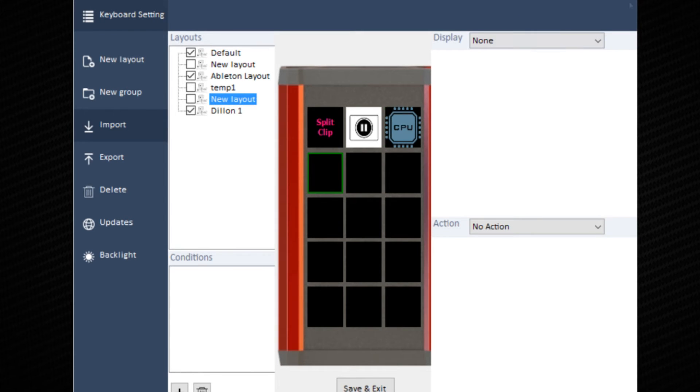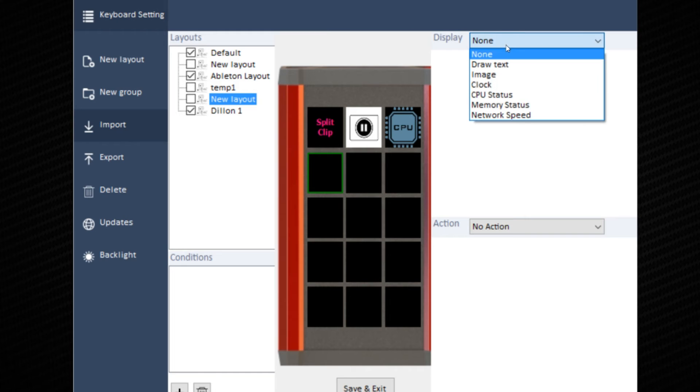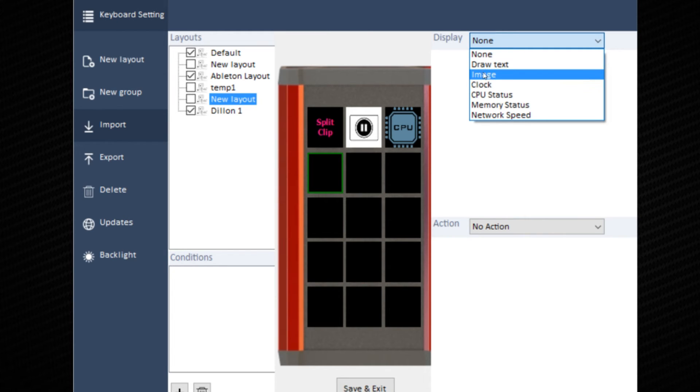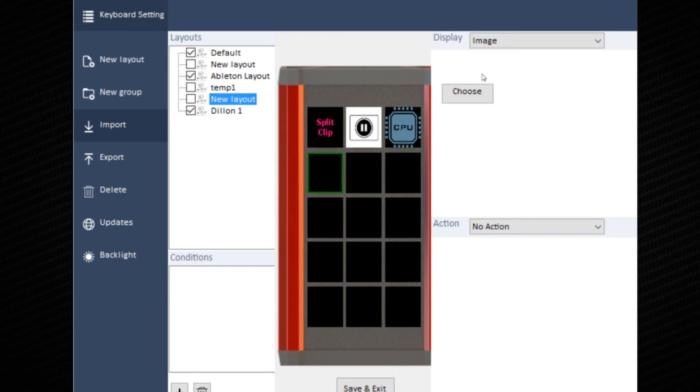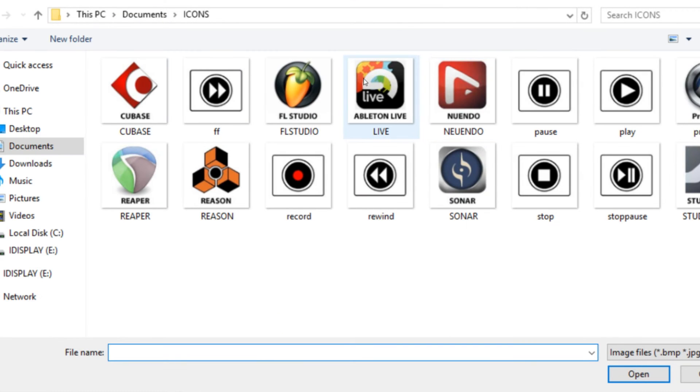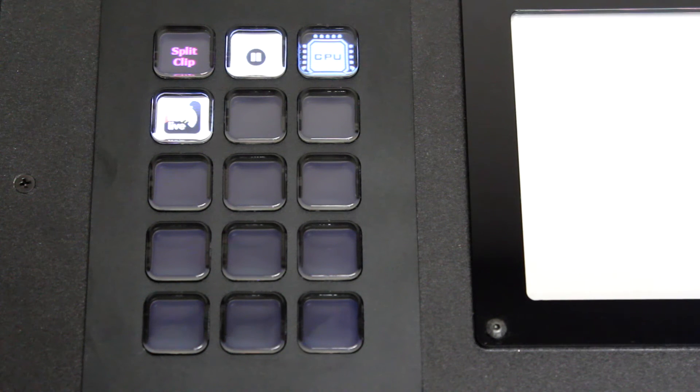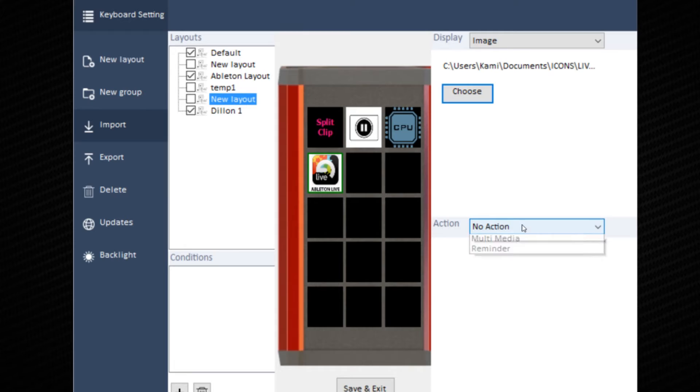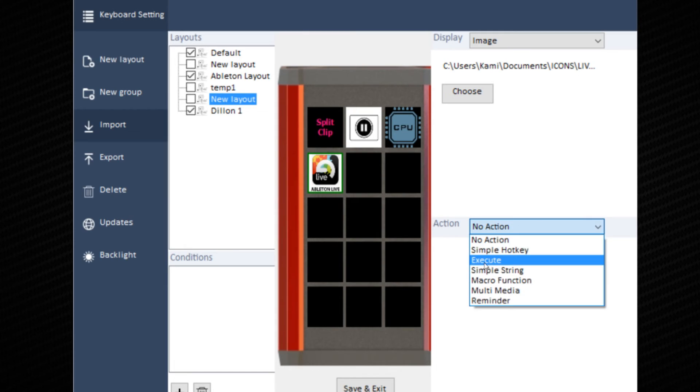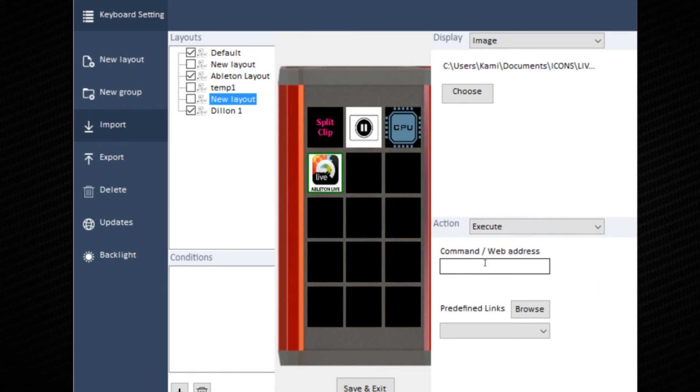On the next slide, we'll work with execute. It allows you to use an application other than the one you're working in. I'll choose an image like Ableton Lime. For the action, it will be an execution. It will ask for a target or command key.